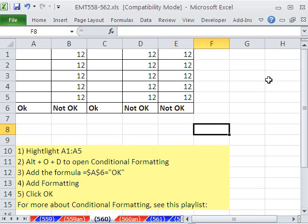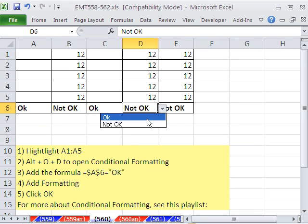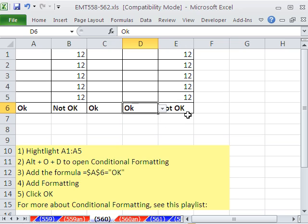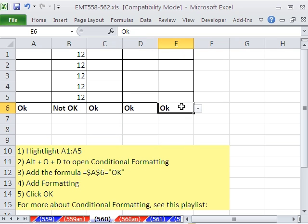For a huge column, you could set this up. And then as soon as it's OK, boom — they don't show up. Data validation, conditional formatting. See you next trick.